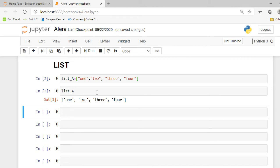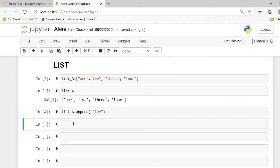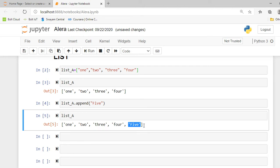To add a new element there is a method called append. I'll write list_a.append(5) and press Shift+Enter to execute this cell. You can see the five is appended as the last element of the list.